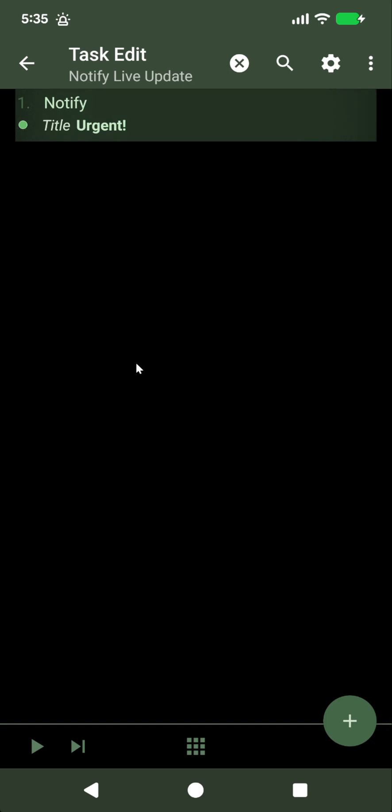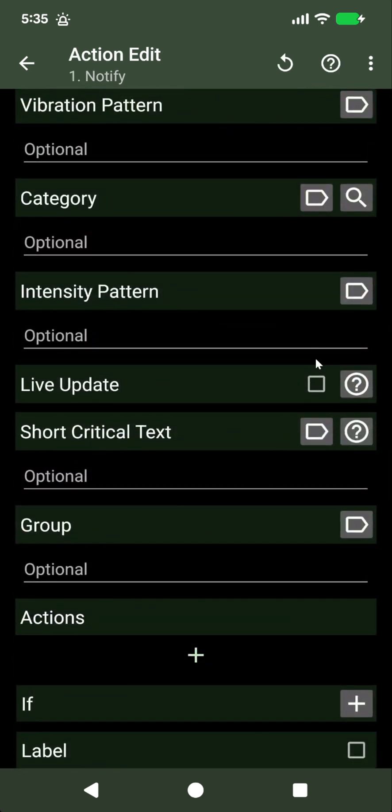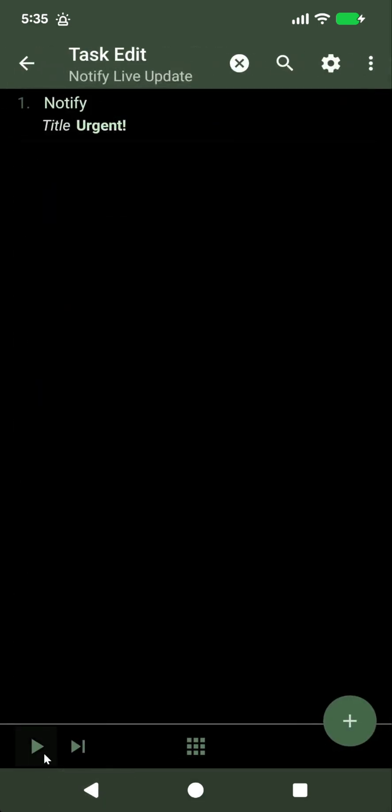But now with live update, if you enable this, you get a different notification when Tasker is not in the foreground.